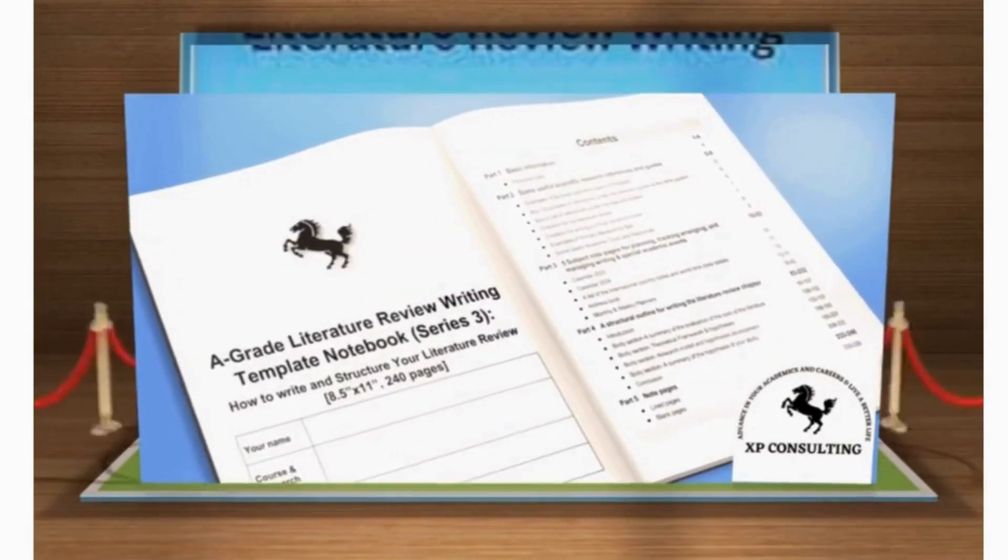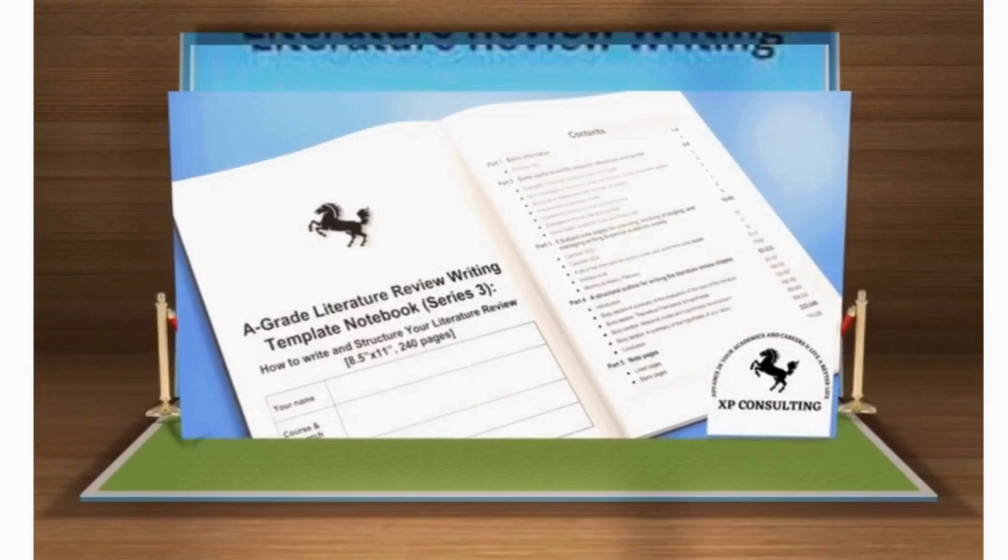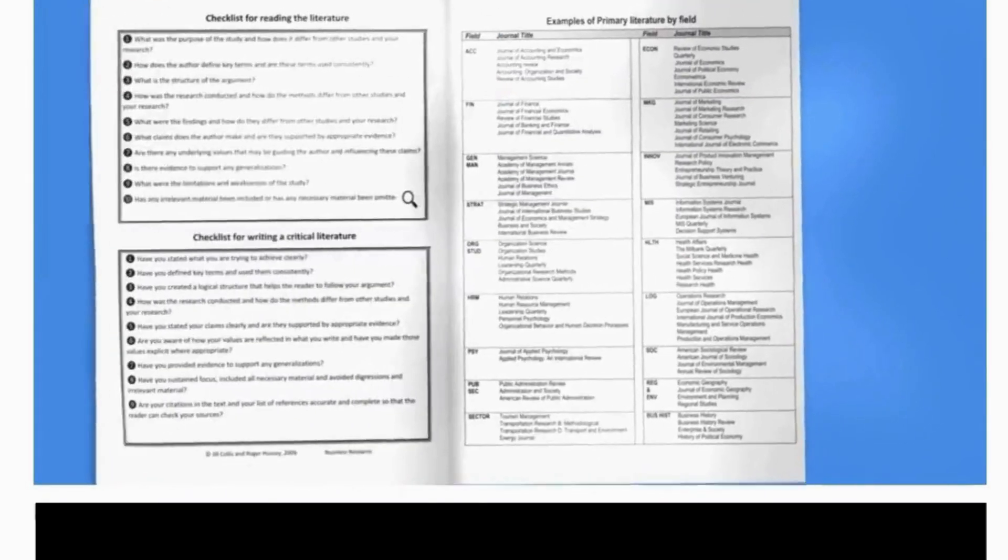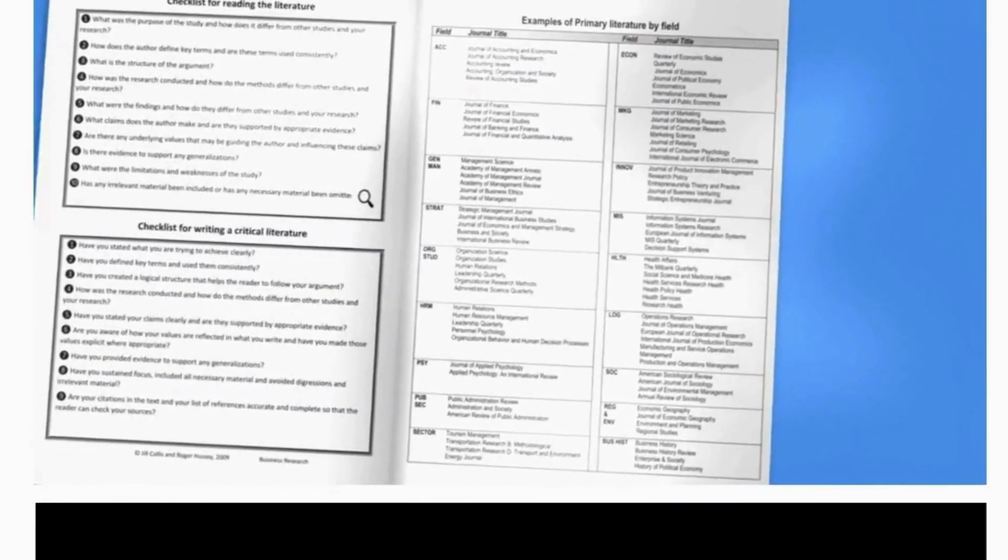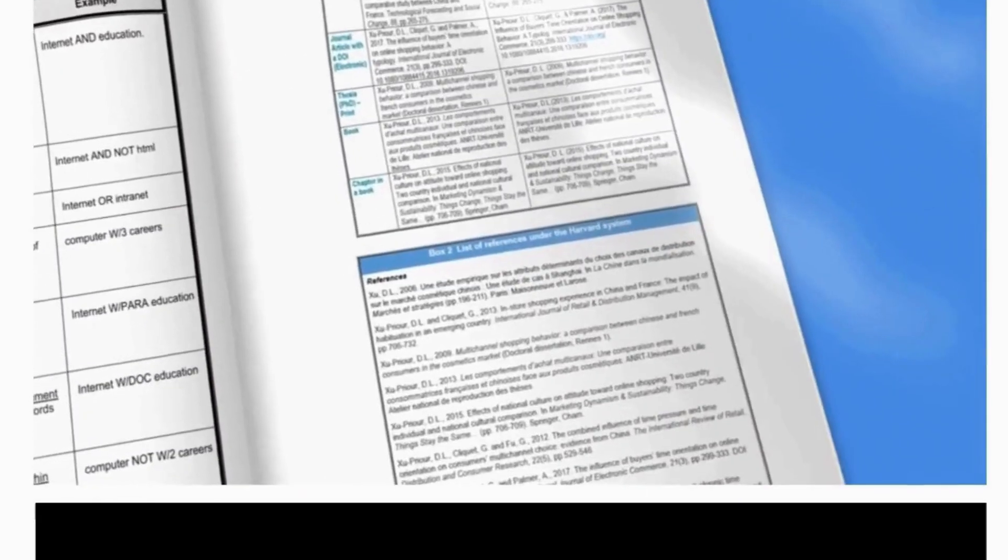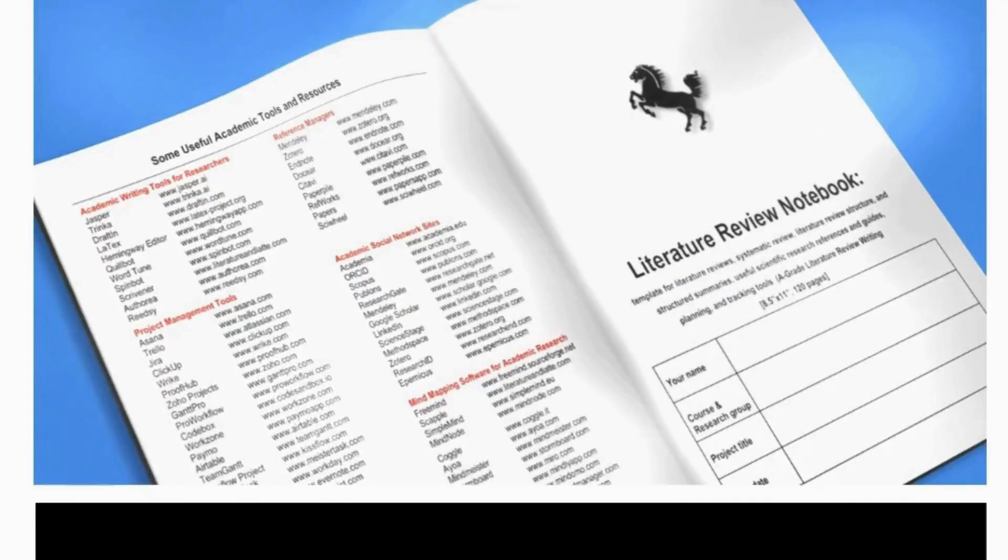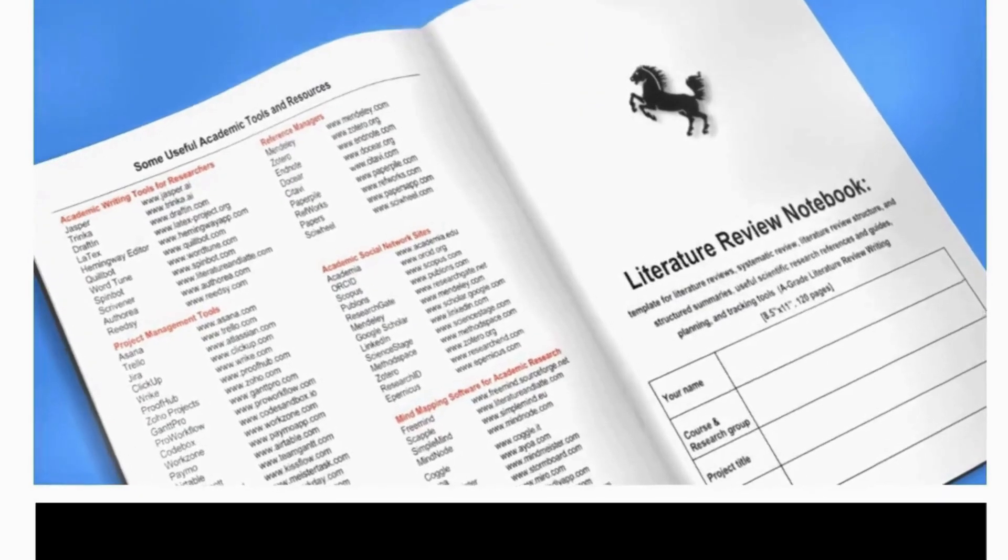It features examples of Boolean operators used in ProQuest, references under the Harvard and APA systems, checklists for writing an effective literature review, and primary literature by field examples.